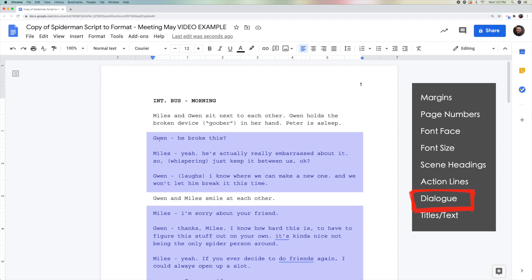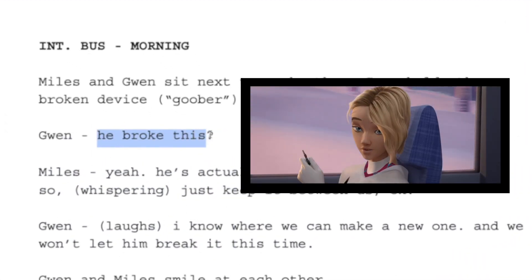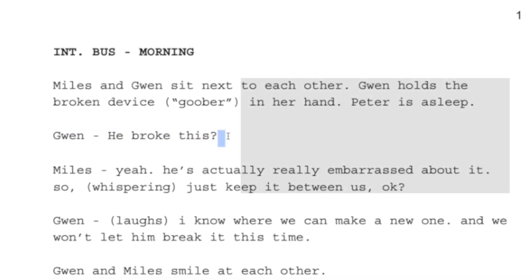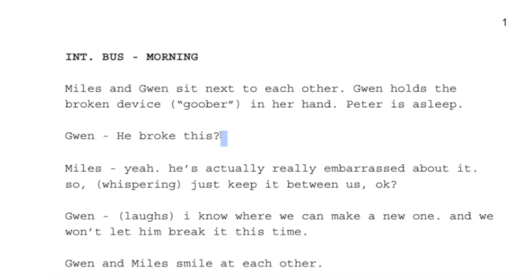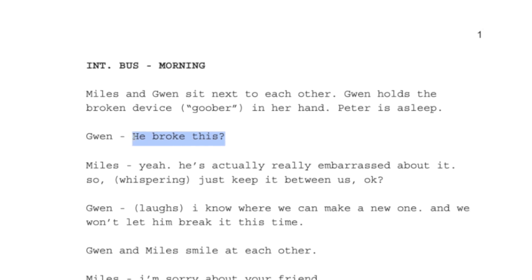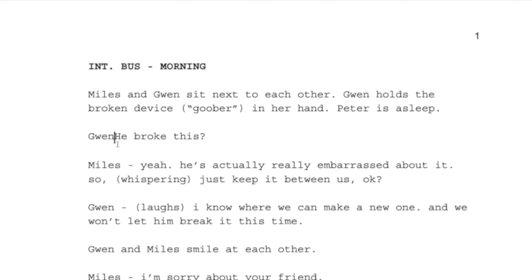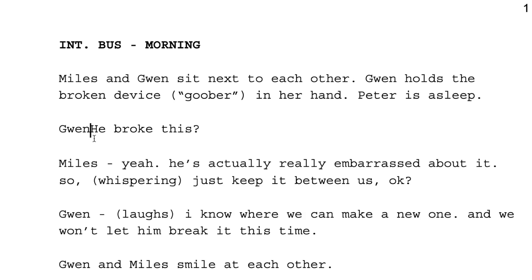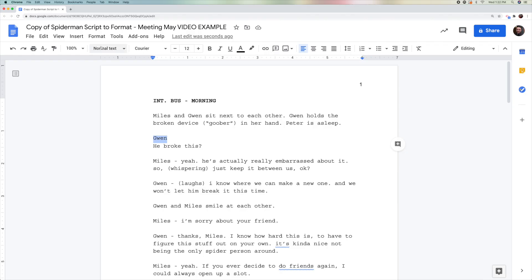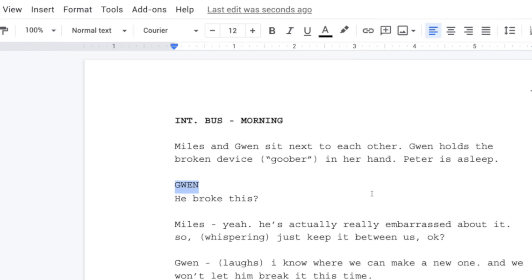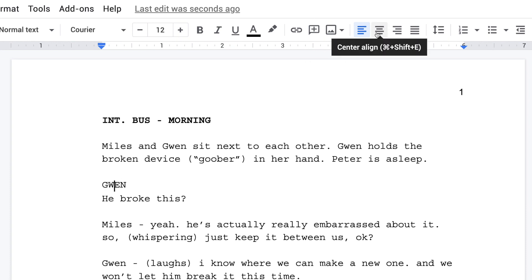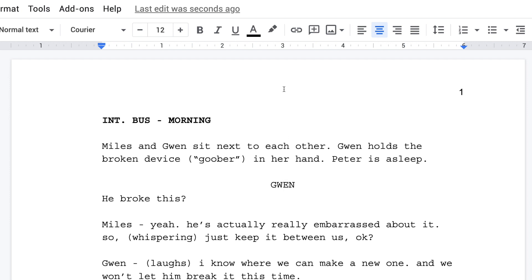Dialogue is when a character speaks. For example, this is Gwen, and she says 'He broke this?' We need to make sure the line she says is below Gwen's name. I'm going to click before 'HE,' delete the extra stuff, and hit enter. Now we have Gwen followed by 'He broke this?' I'm going to make sure the word Gwen is capitalized by going to Format, Text, Capitalization, Uppercase. Now I'm going to move Gwen to the center of the page.